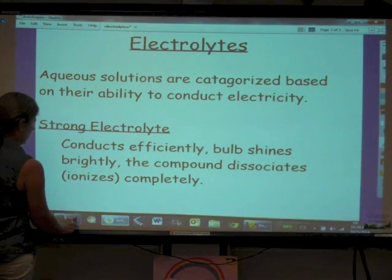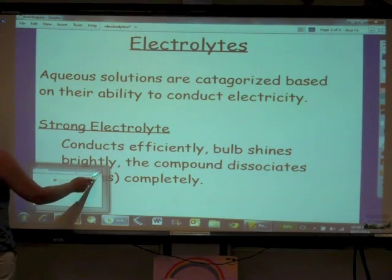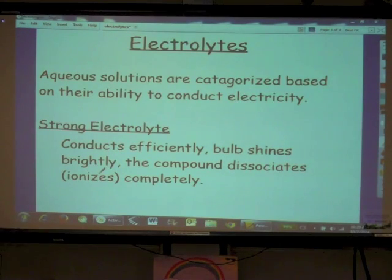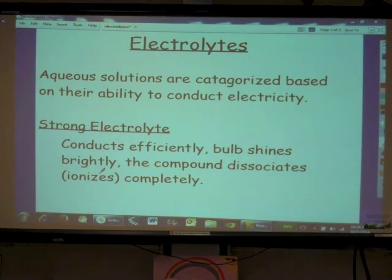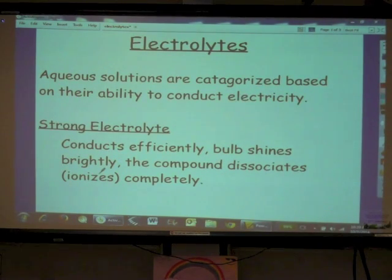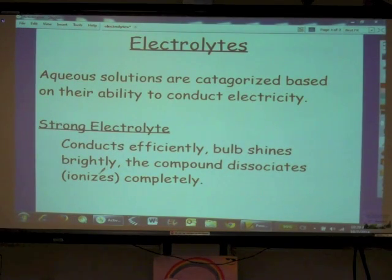We say that a solution is a strong electrolyte if that solution is able to conduct electricity efficiently. The bulb shines brightly, and that means that the compound is going to dissociate or ionize completely. Strong electrolytes — the bulb shines brightly. Our examples include strong acids, strong bases, as well as salts.